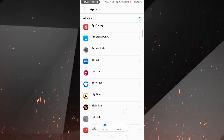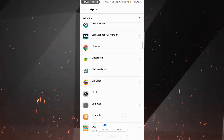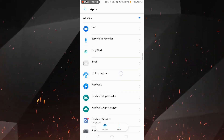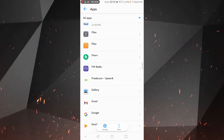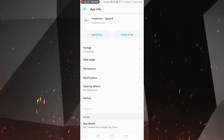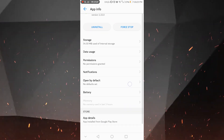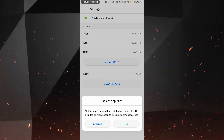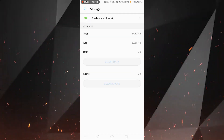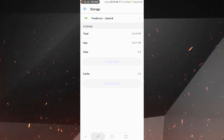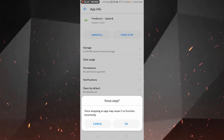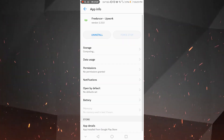Once it is loaded, you need to find the specific application that is not responding correctly — the one that crashes when you try to open it. Here is the Upwork application I showed you previously. Click on it, then go to Storage. Here is a very important step: click on Clear Data. The data and cache of this application will be cleared.